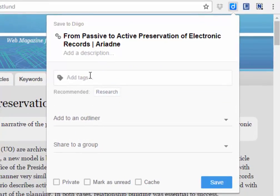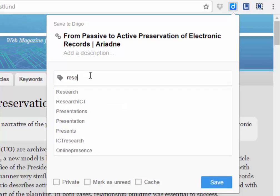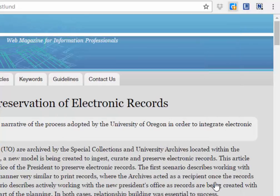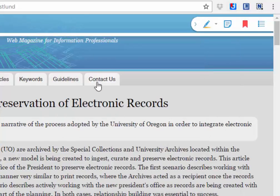Since this is research and it's a tag that I have already created, I'm going to type the following. It's here, I'm going to choose that one, and I'm going to save it.